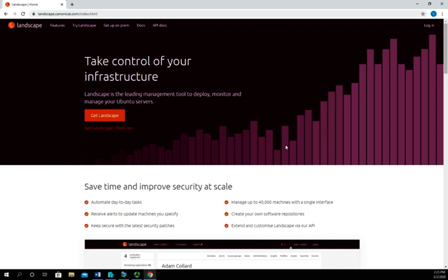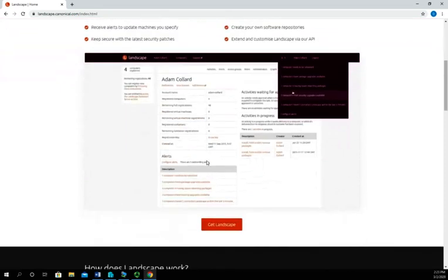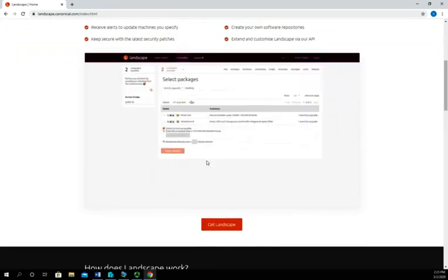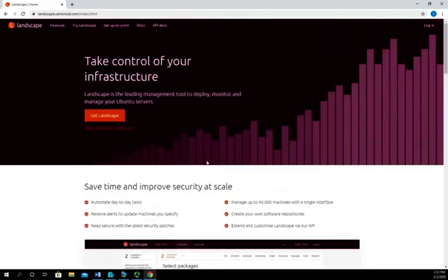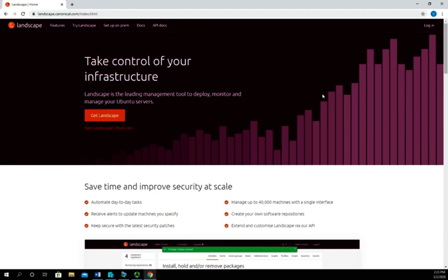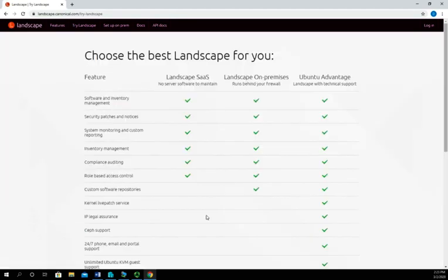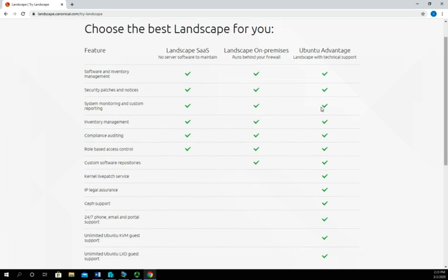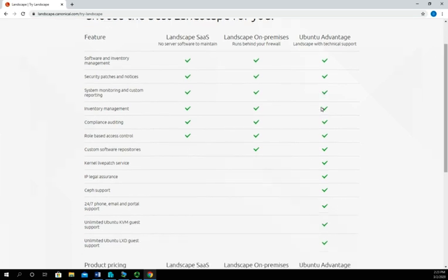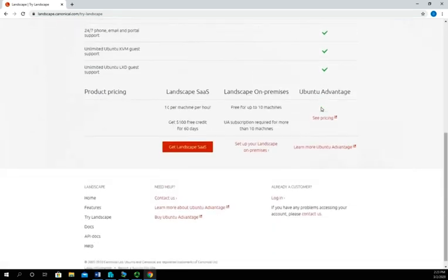You can then web browse to that landscape server and manage those client servers. So this is landscape, and there are a couple of limitations to it if we're not going to pay for it. Let's click on get landscape here, and you'll see running landscape as a software as a service. This is what allows you to do landscape on premises behind your firewall.